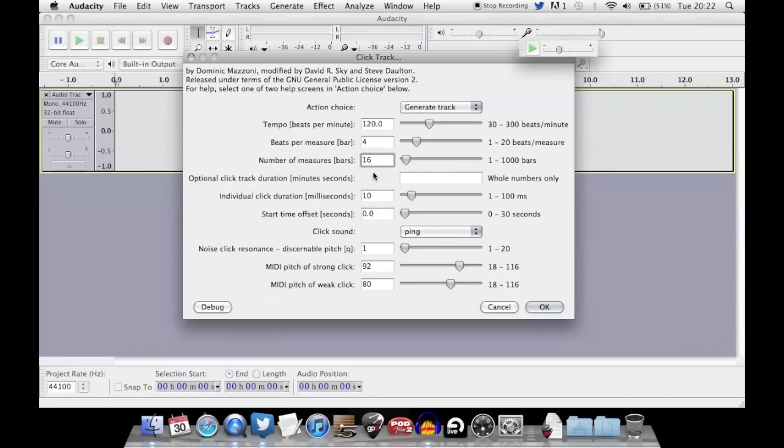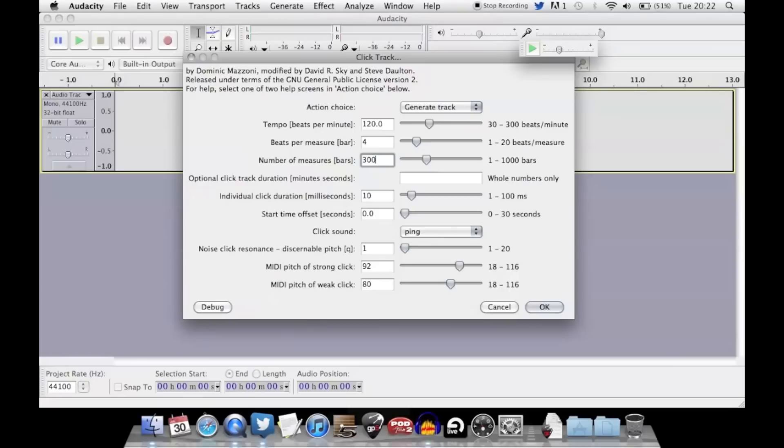How long is your piece of music? How many bars? So say for a short piece of music you may need 100, or for a longer one you may need 300. And then you have a start time offset.